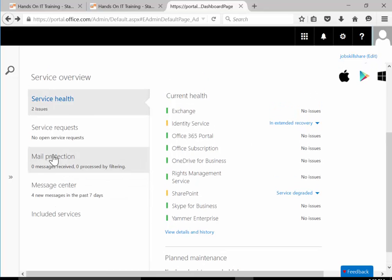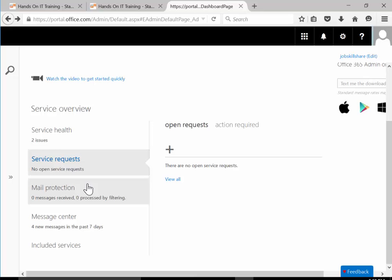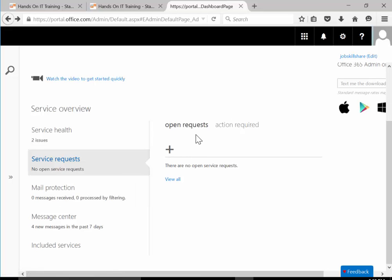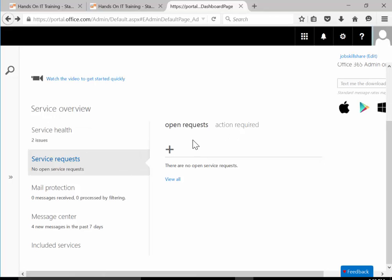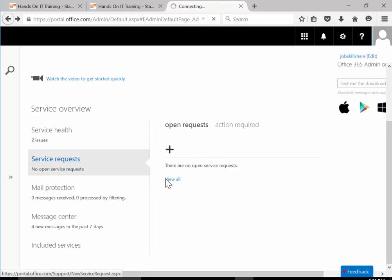Then you have the service request section. If you guys remember or did the ticketing system course, this should be very familiar because that's a ticketing system. You can come and open a ticket, it's a request.